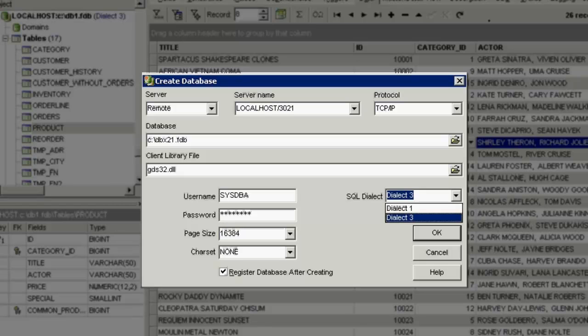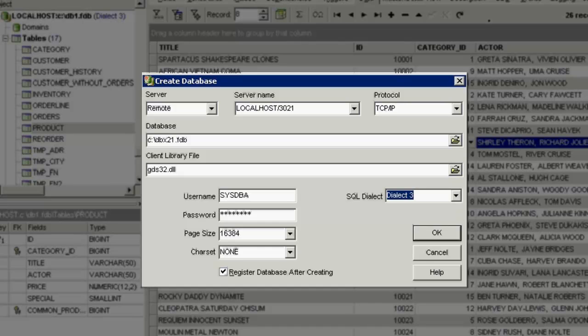SQL dialect. If you don't know what an SQL dialect is, then please select Dialect 3. Once you've completed the Create Database window, click OK and you will be taken to IBExpert's Database Registration.